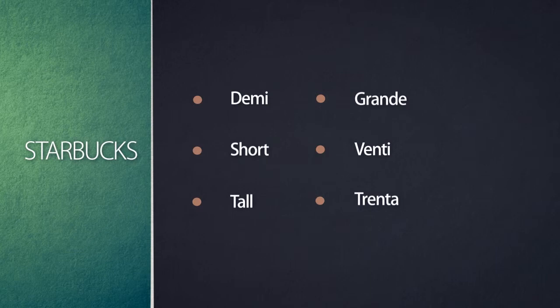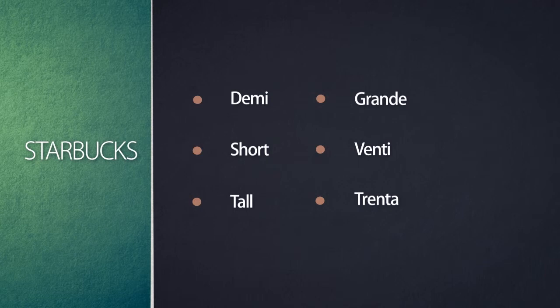You can't just walk into Starbucks and say you want a small, a medium, or a large. They don't have that. They have very different and precise names for what they call their different size of cups. What does that mean in regards to being coveted? Your customer, or their customer, speaks the same language that they do. They've created a very specific language just for the size of cups that they have.